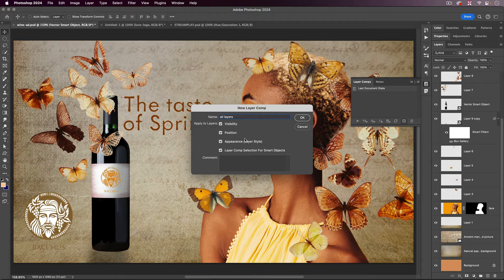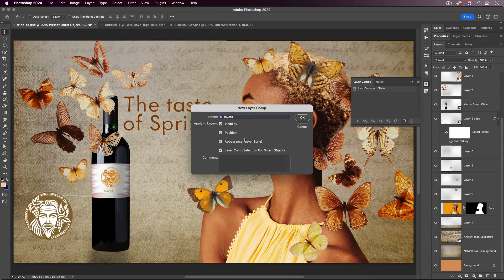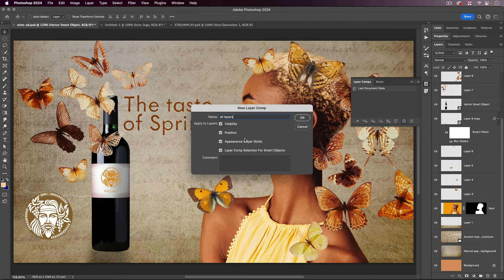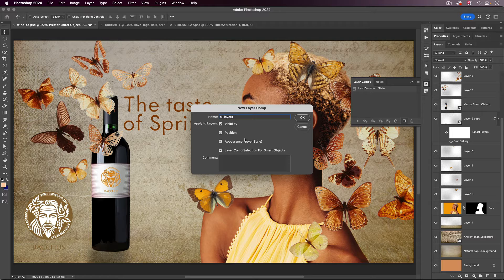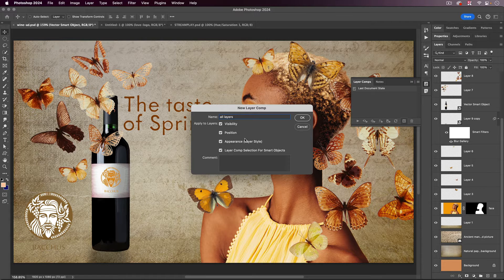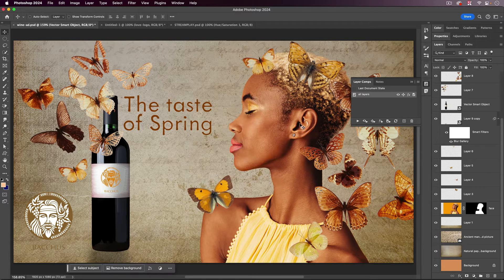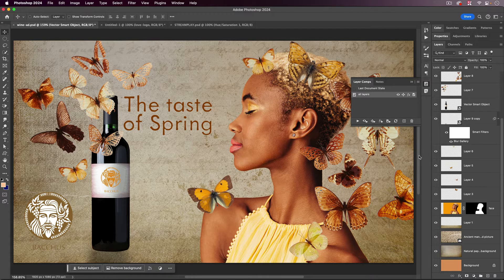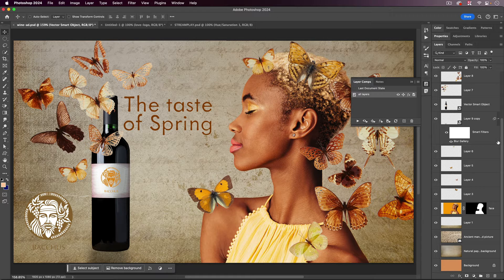And that means that's what's going to record inside the Layer Comp: what layers are visible, where they're positioned, and their appearance. Now, when it says Layer Style, that also means things like opacity, blend modes, blend if sliders, masks opacity, all that kind of stuff. And I'm just going to click OK to that.